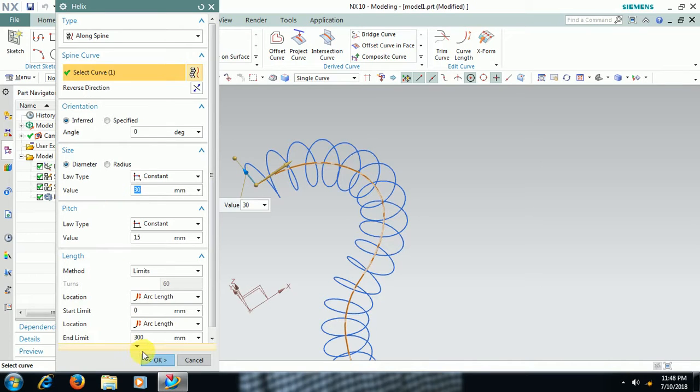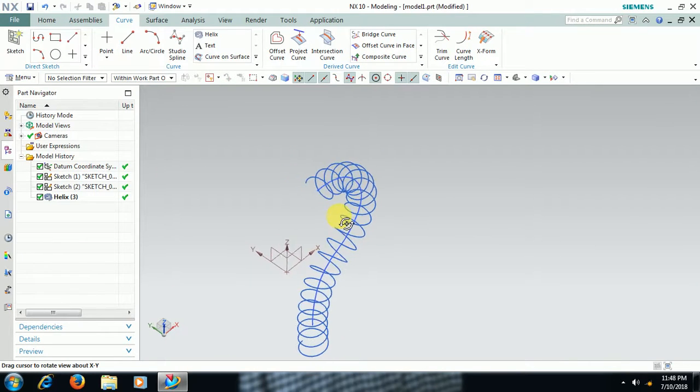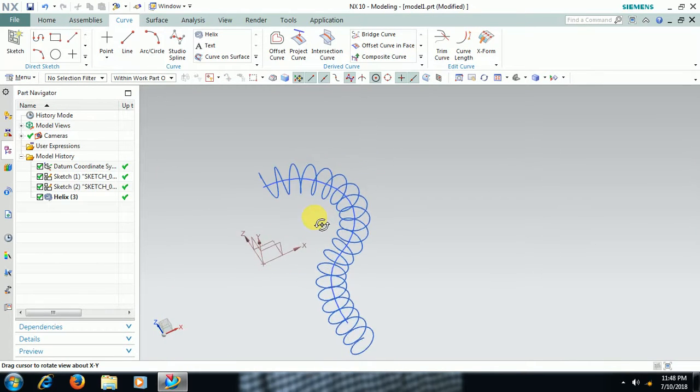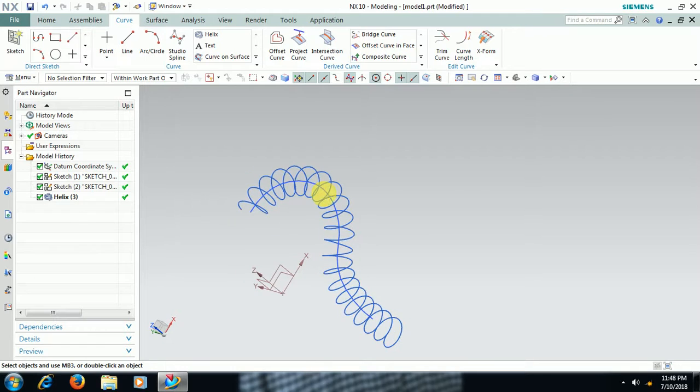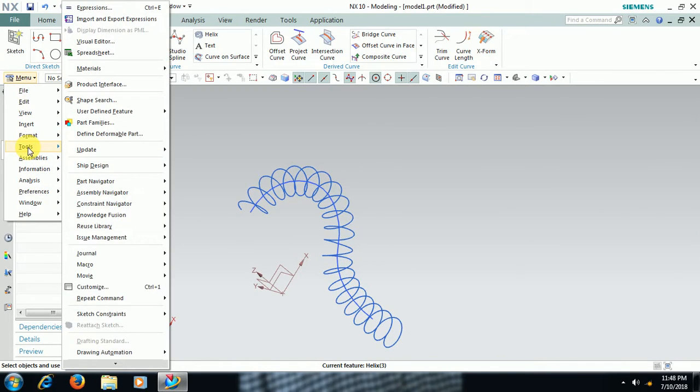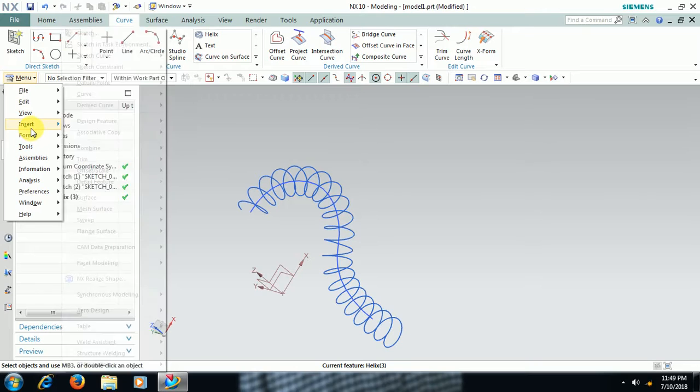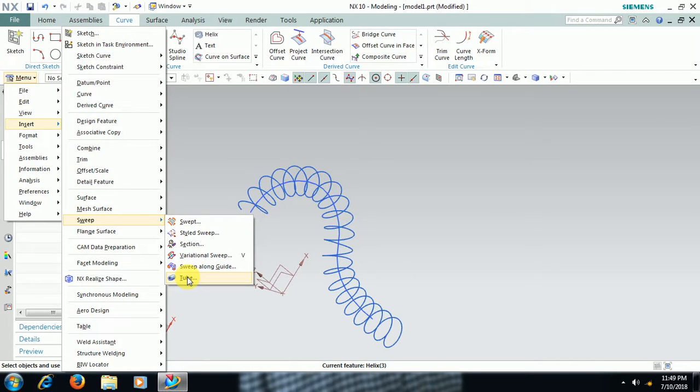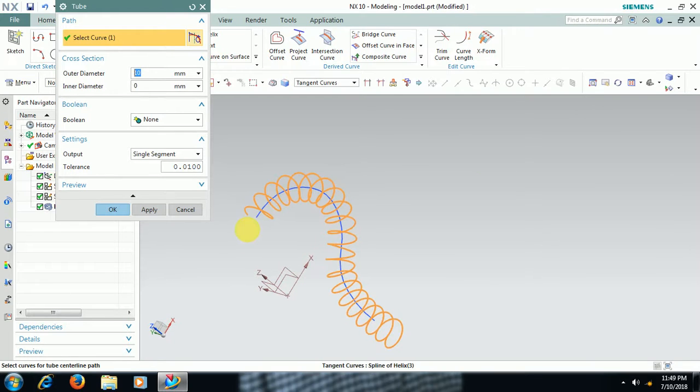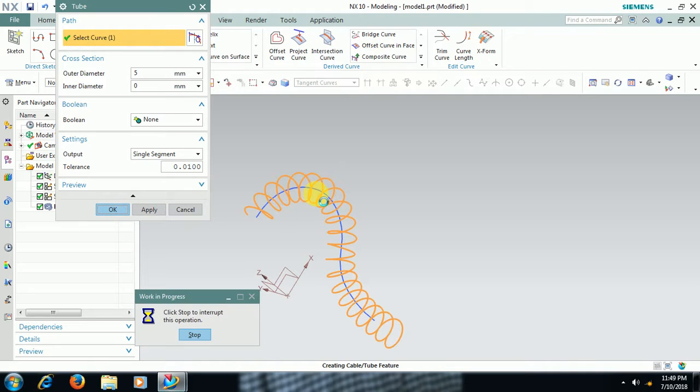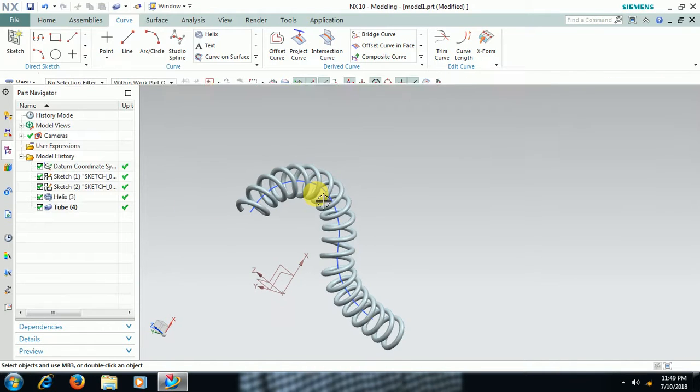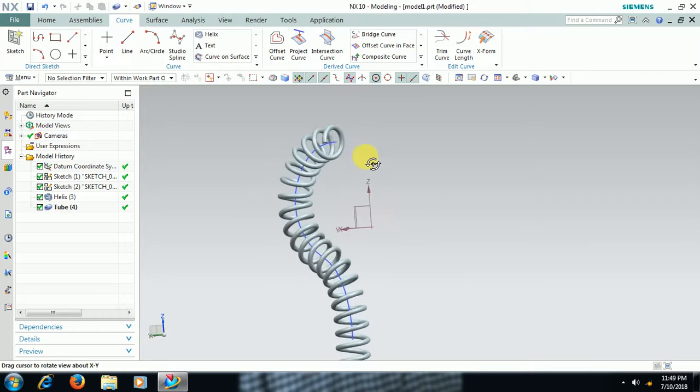Then to add material for that go to menu insert sweep tube. If you want circular section directly apply tube, 5 mm dia. See friends you got like this.